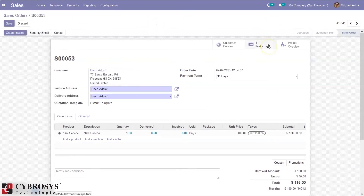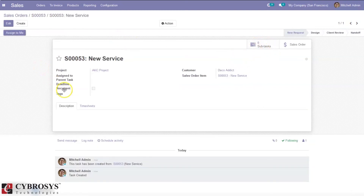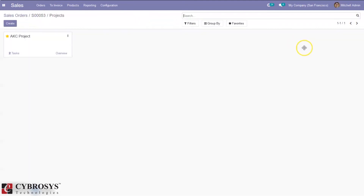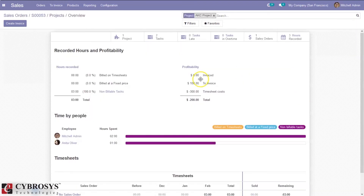When you confirm the sale order, you can see one task was created with the name 'New Service' and the sale order reference. Now if you check the project overview, you can see the total amount to invoice is 100, and the total profitability has increased to negative 200. You can also directly create the invoice from here.